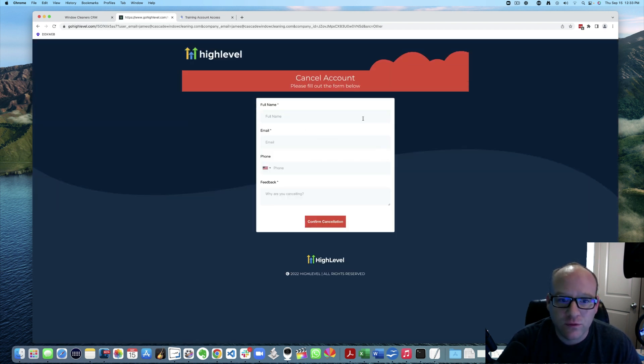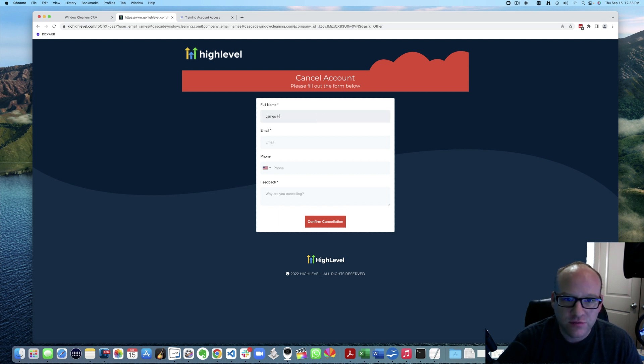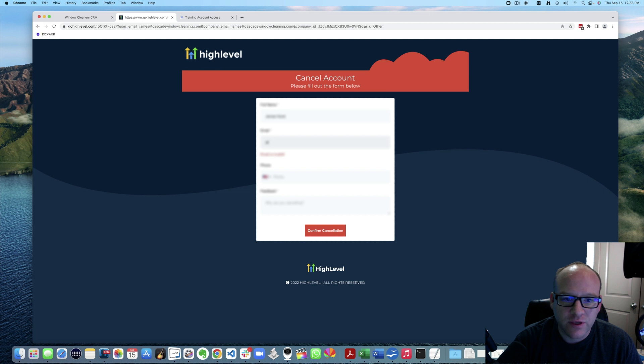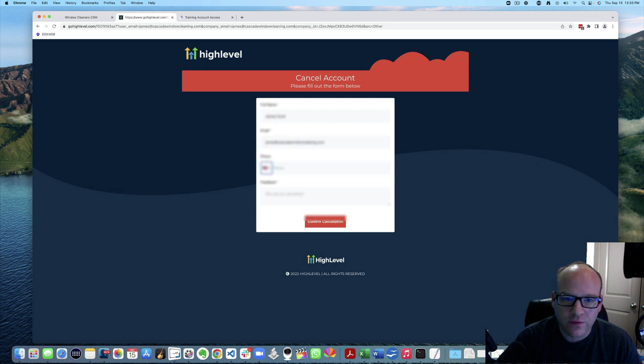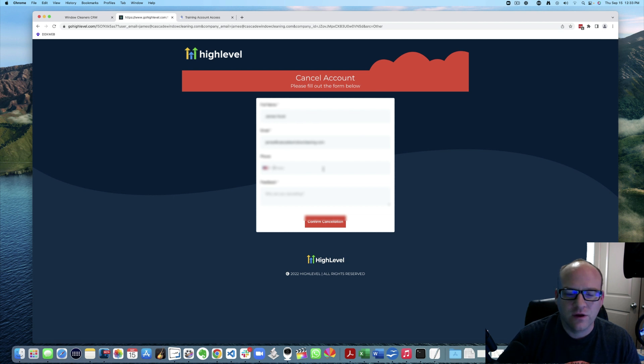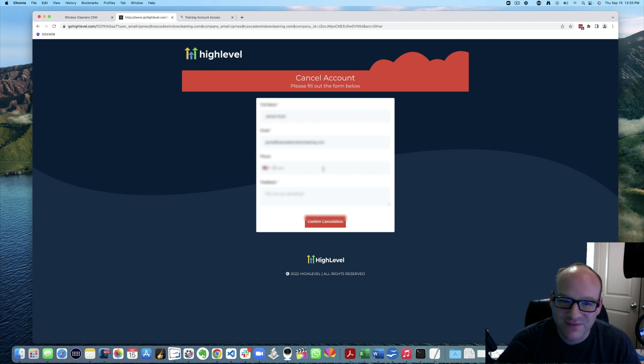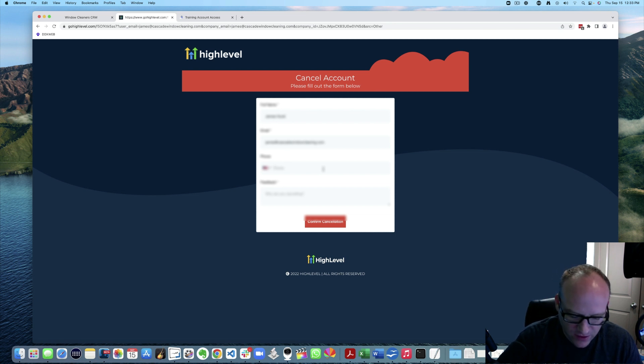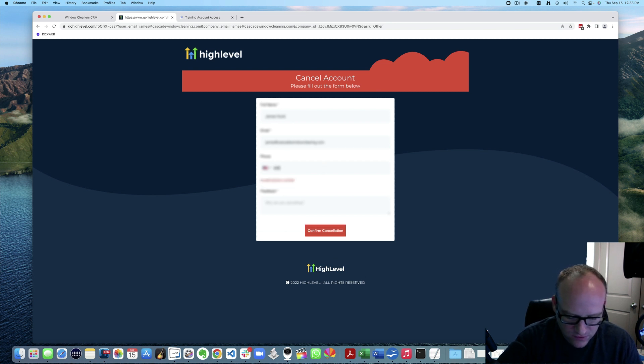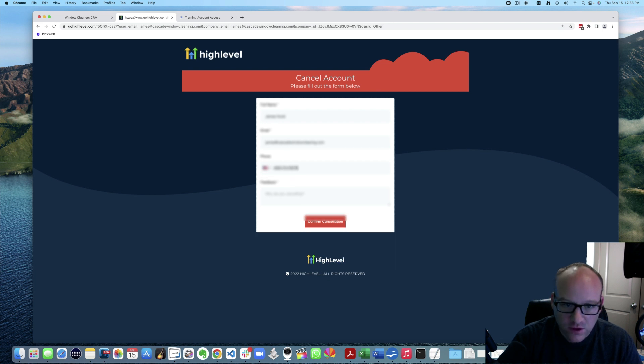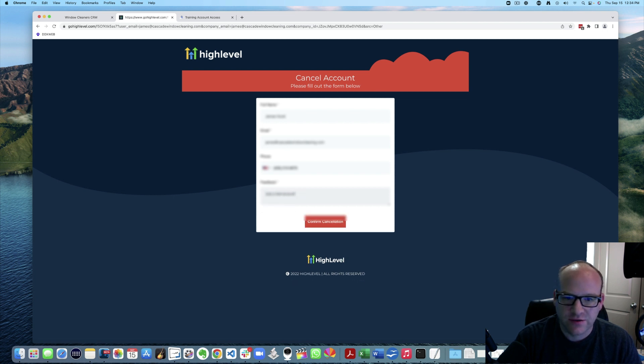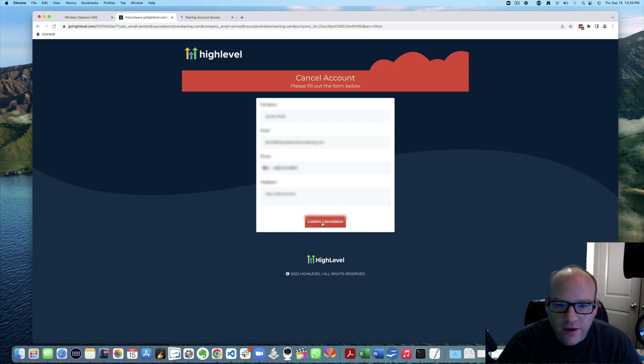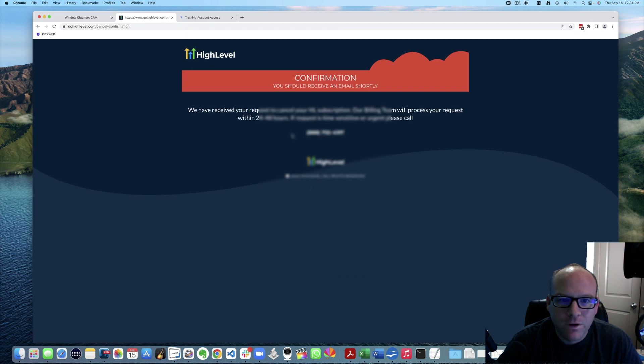Please fill out the form below. So it's James Hurst. And I believe it was James at cascade window cleaning that I used on this one. And my phone number. I can't remember. They should be pre-populating this for me. So let's just put in something here. Was a test account. Confirm cancellation.